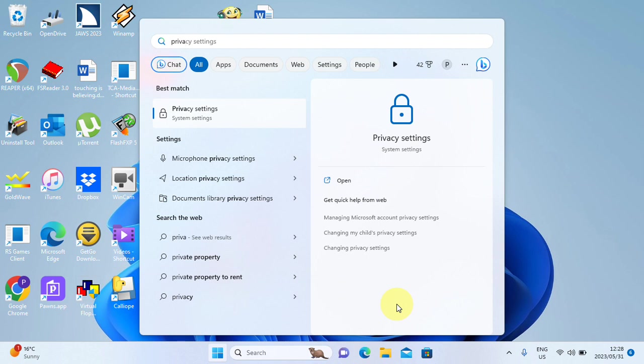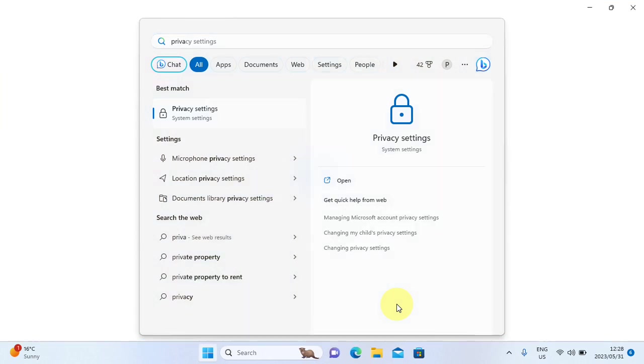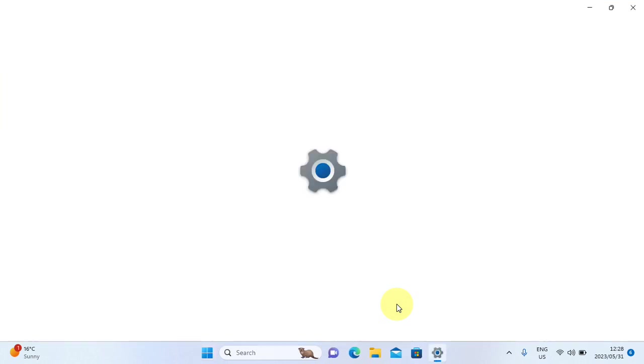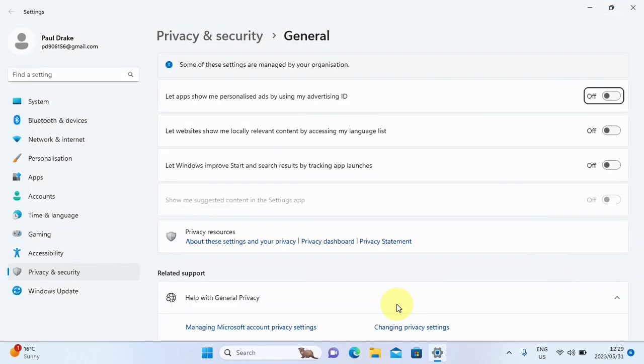So I'm going to just go to start and type the word privacy. It's under system settings. Now let's press enter. Enter settings settings. And the first setting I land on here is let apps show me personalized ads by using my advertising ID button off. Okay. Now this has been on by me and I didn't know it.